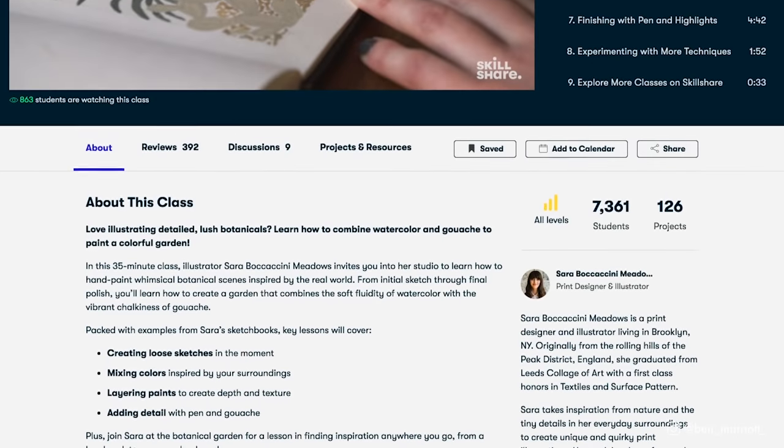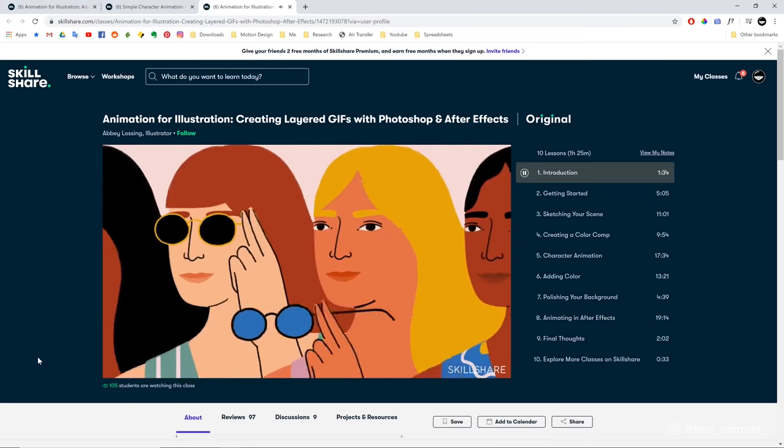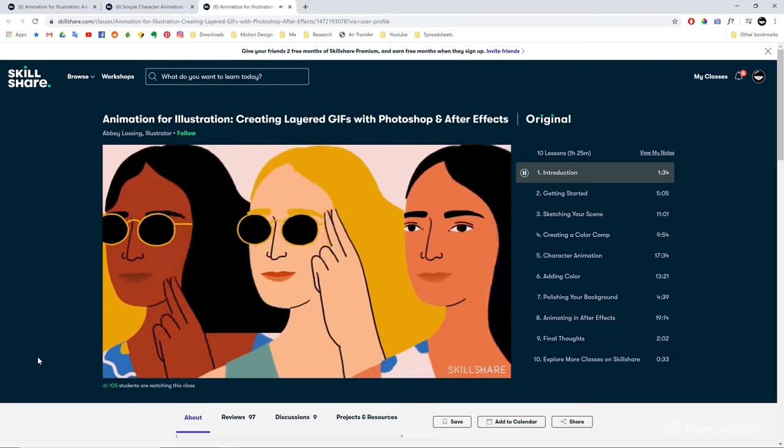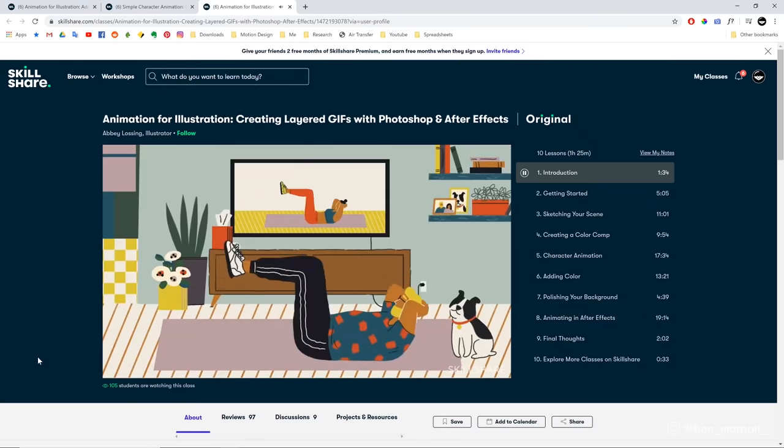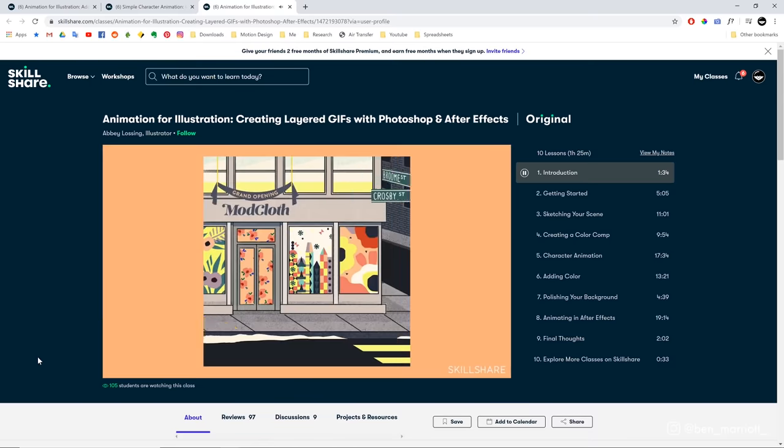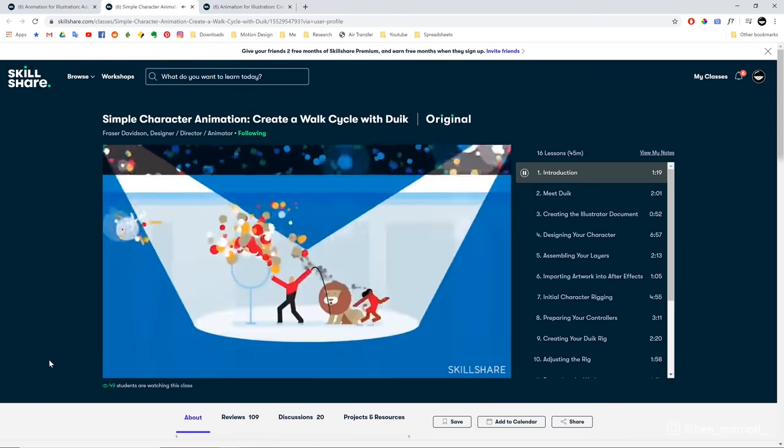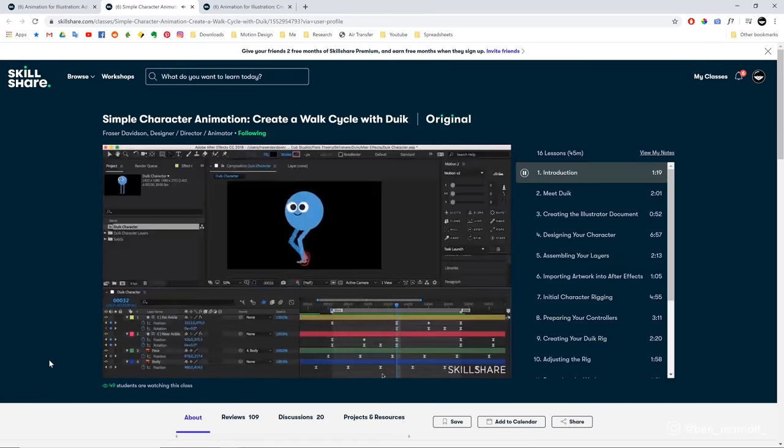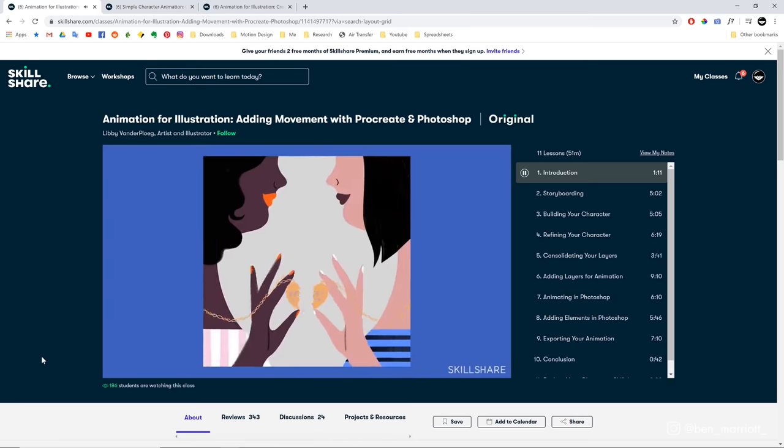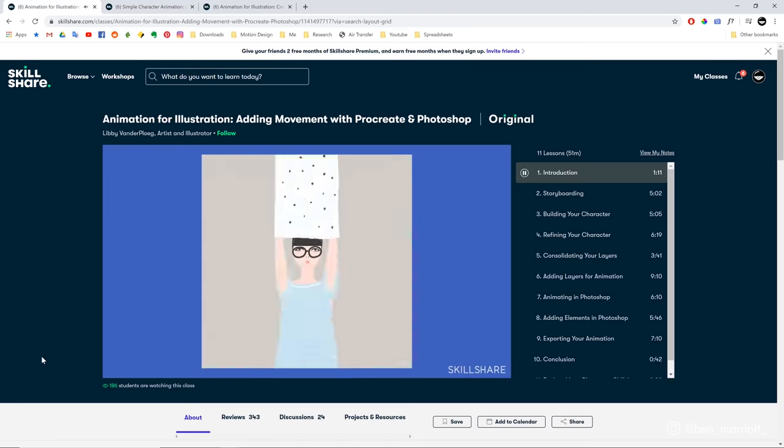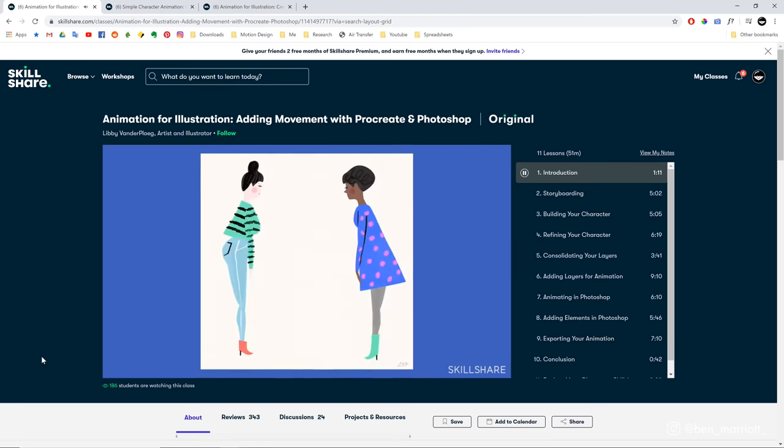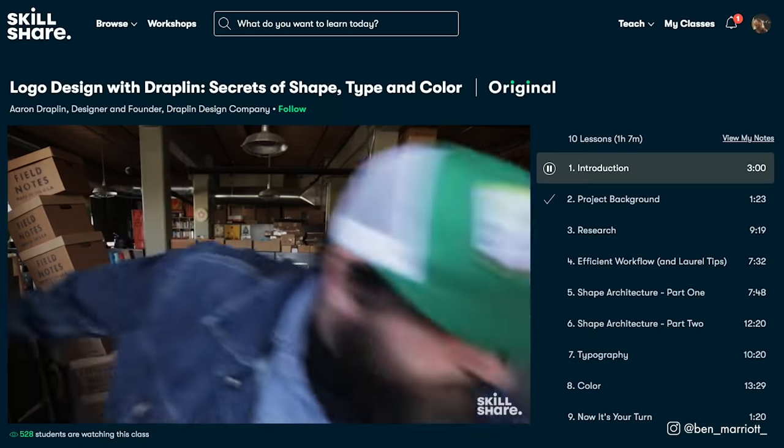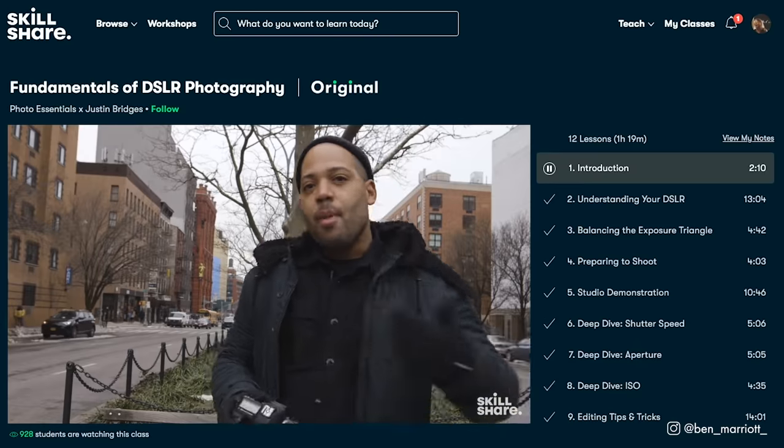Some classes that I've been watching and getting enormous inspiration from are animation for illustration, creating layered gifs with Photoshop and After Effects by Abby Lossing, where she breaks down the process of using video layers in Photoshop to animate your character. I also love the course, simple character animation, create a walk cycle and do it with David Davidson, who is an absolutely amazing character animator. So you know, you're getting it straight from the best and animating for illustration, adding movement with Procreate and Photoshop by Lizzy Vanderplug. A Skillshare annual subscription is less than $10 a month. And for unlimited access to the top tier classes from such amazing artists and industry experts, that's unbelievable value. I'm not sure I do believe it, but you should believe it because it's true.